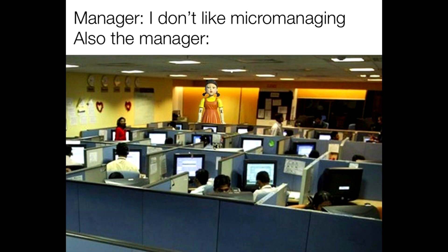Manager. I don't like micromanaging. Also the manager. How I sleep knowing I have never clogged the toilet at my friend's house.